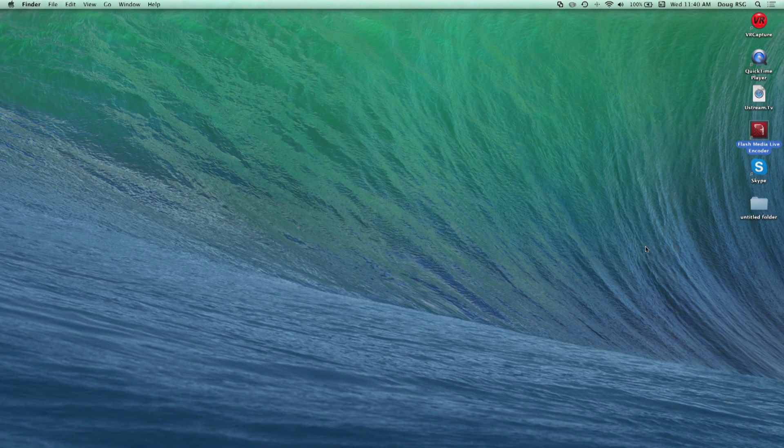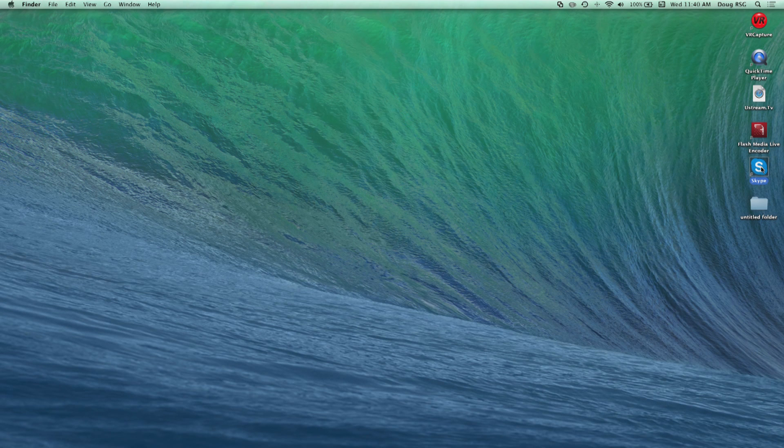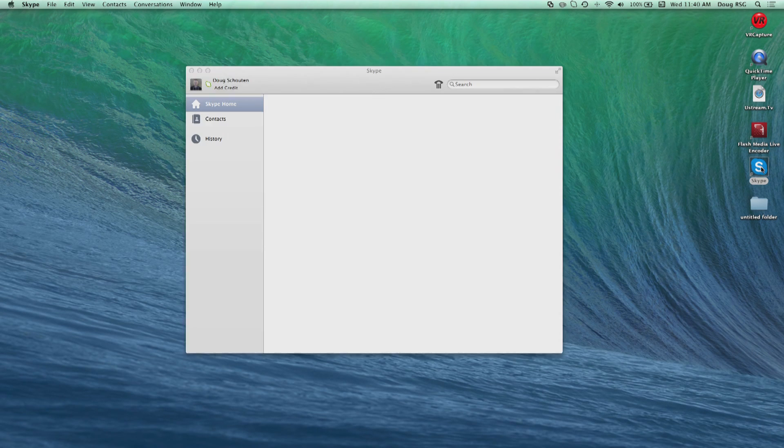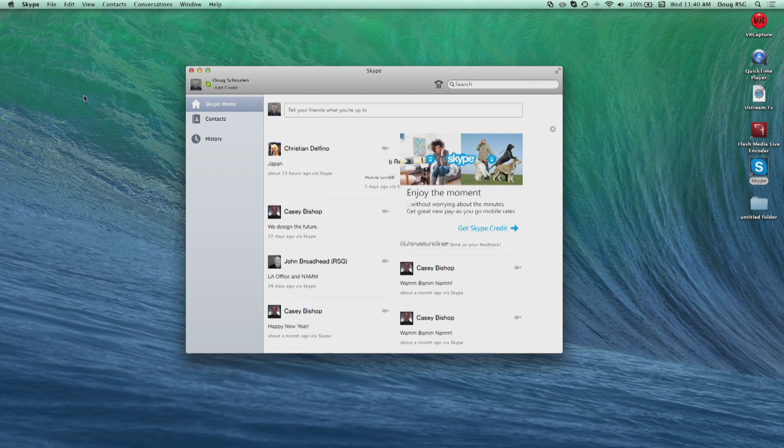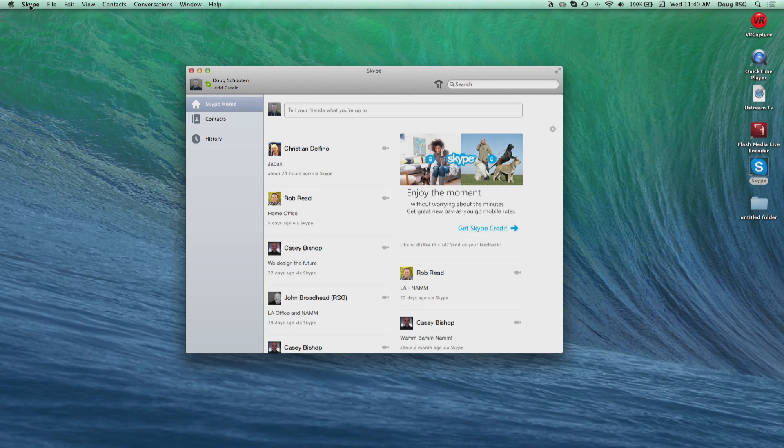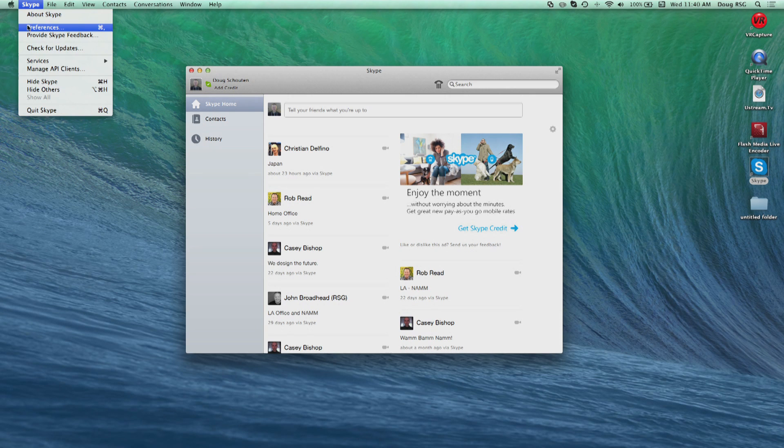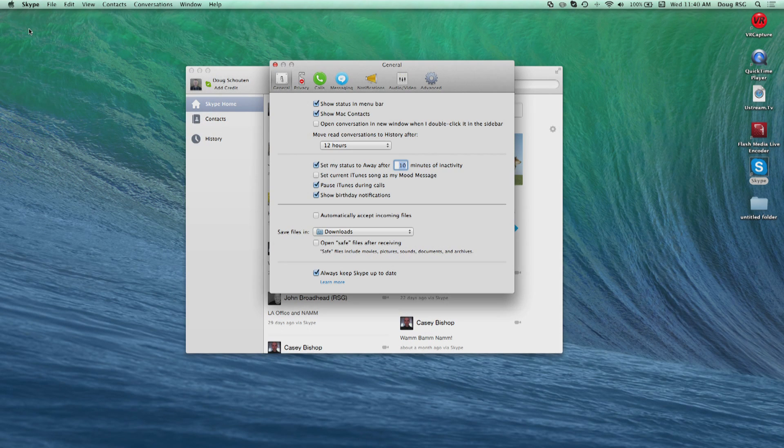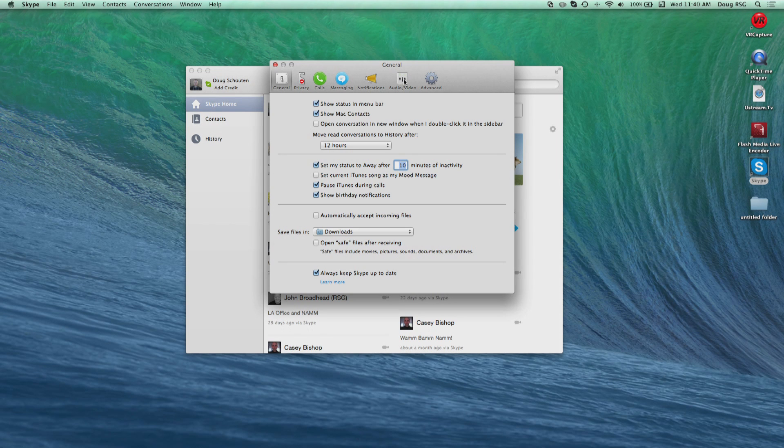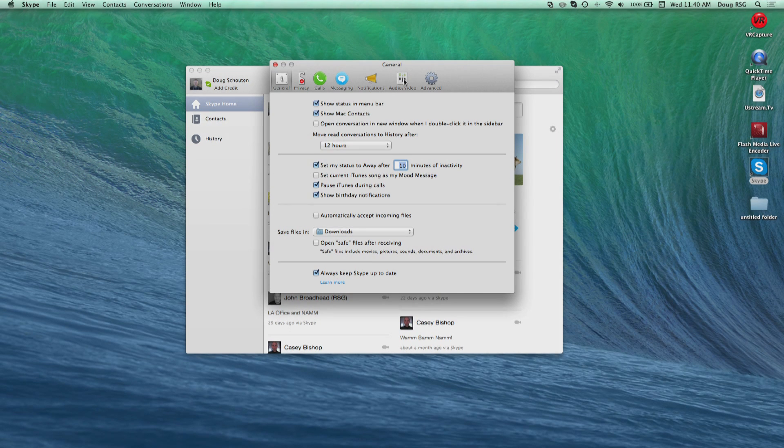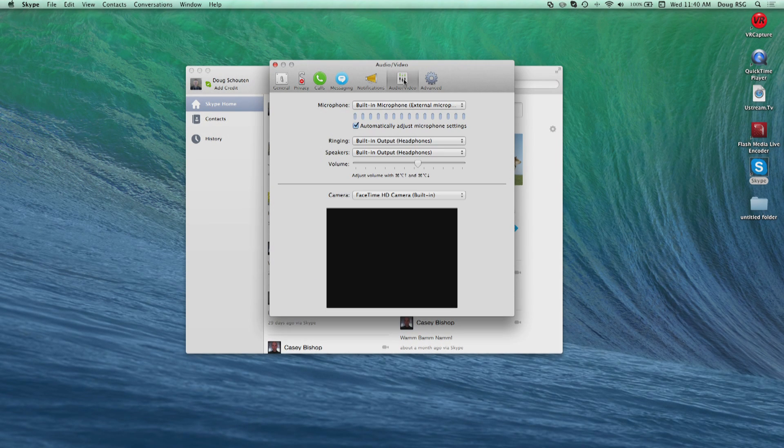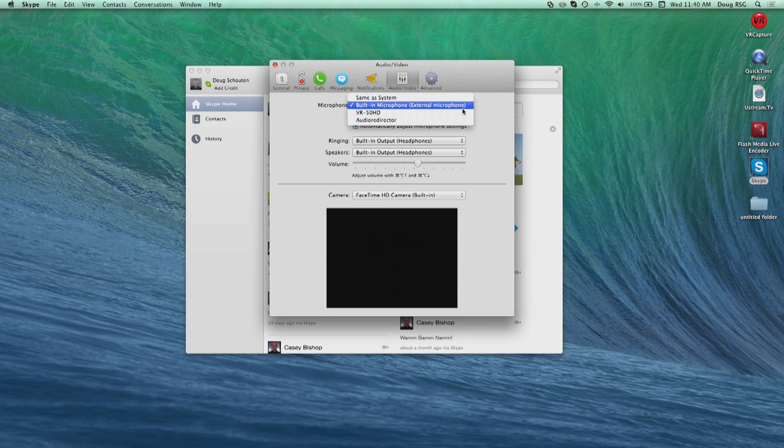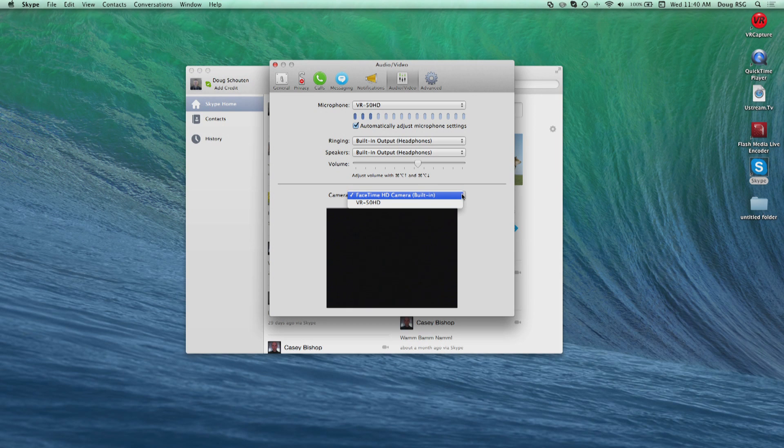Highlighting the versatility of the USB output even further, you can use this AV signal with peer-to-peer teleconferencing software like Skype and GoToMeeting. On Skype, click on the Skype drop-down menu, then choose Preferences. Choose the Audio Video tab. For Microphone, choose VR50HD. For Camera, choose VR50HD.